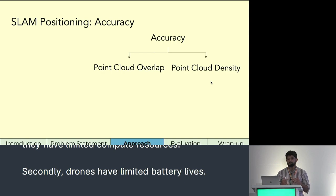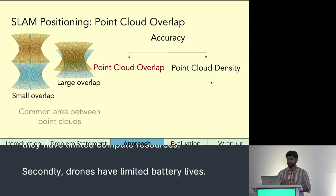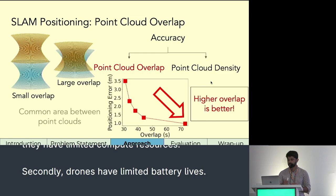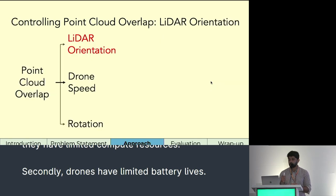We have found that SLAM's positioning accuracy depends on two things: point cloud overlap and density. Point cloud overlap between two point clouds is the amount of common area between them. The point clouds on the left have a smaller overlap compared to those on the right. Through extensive experiments, we find that as overlap increases, positioning error decreases, meaning higher overlap ensures better positioning.